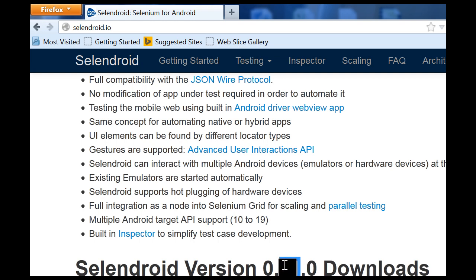Don't download the latest version — the current latest version is 0.11, it is unstable, it is not stable. Dominic is the person who has been making this tool and he himself says that 0.11 is not a very stable version for Selendroid. Use 0.10 — there are a lot of defects in 0.11. I have the 0.10 jar with me as well.